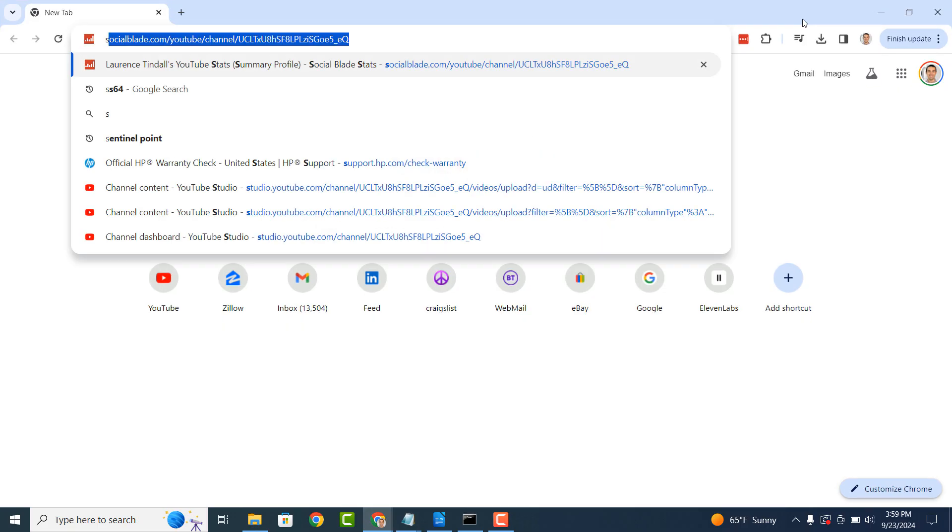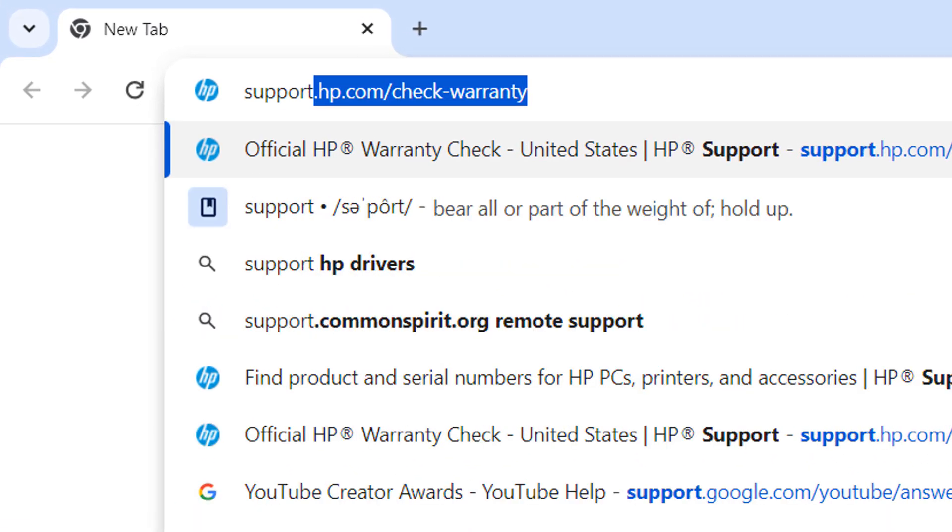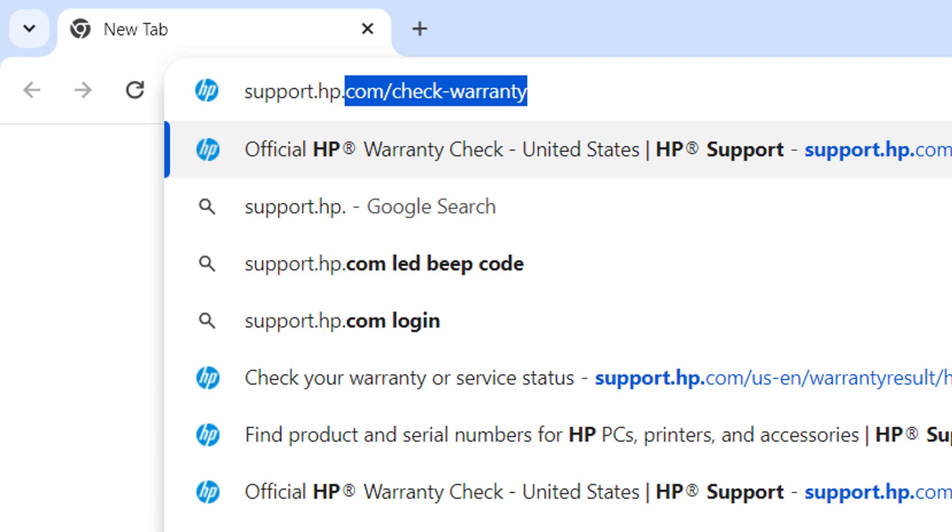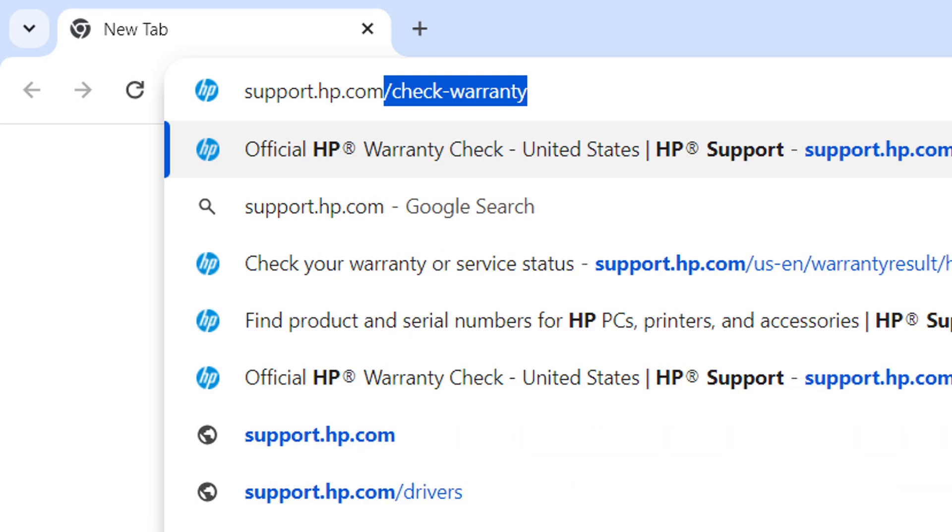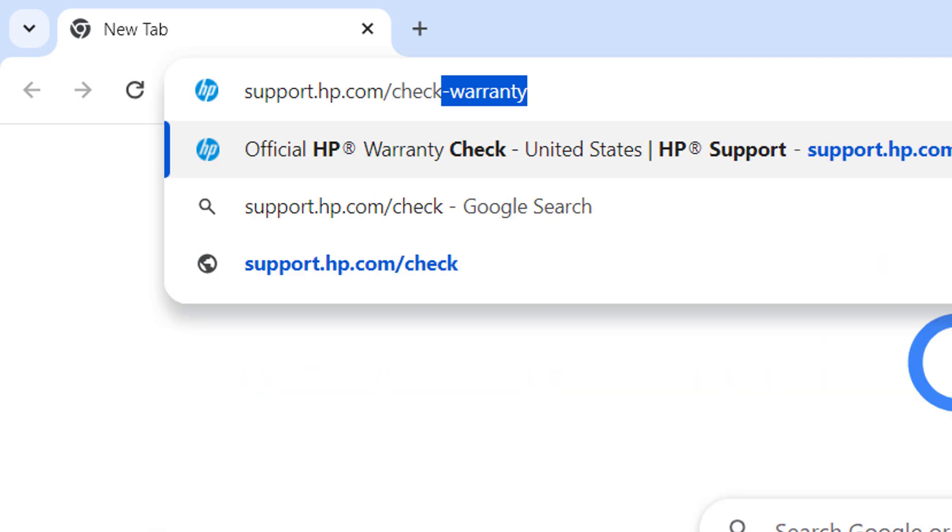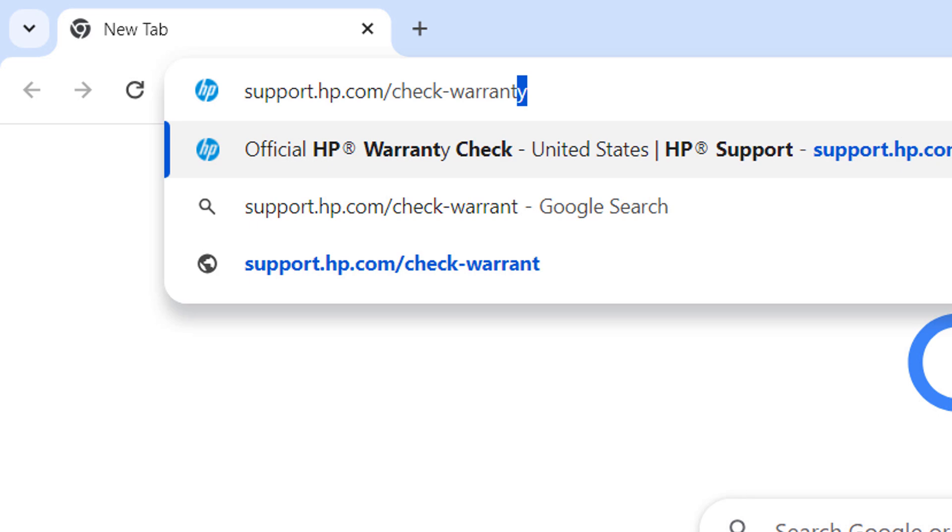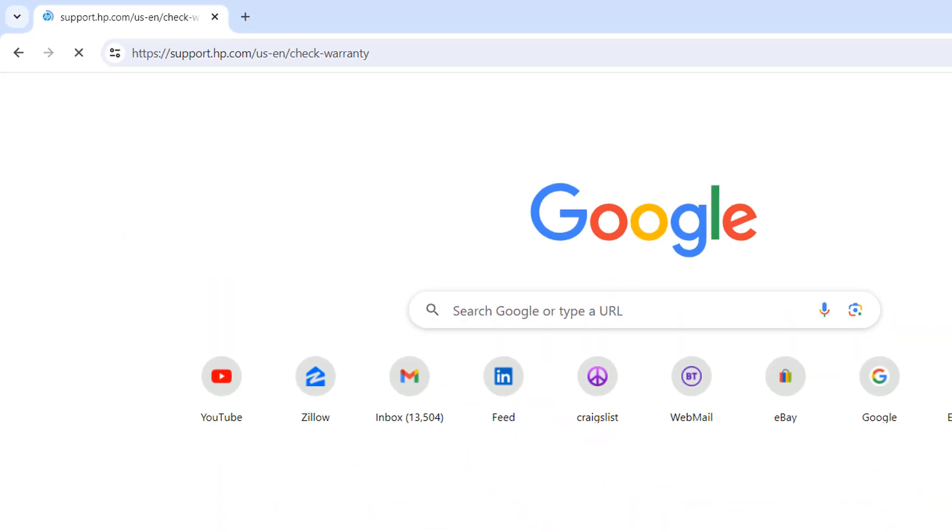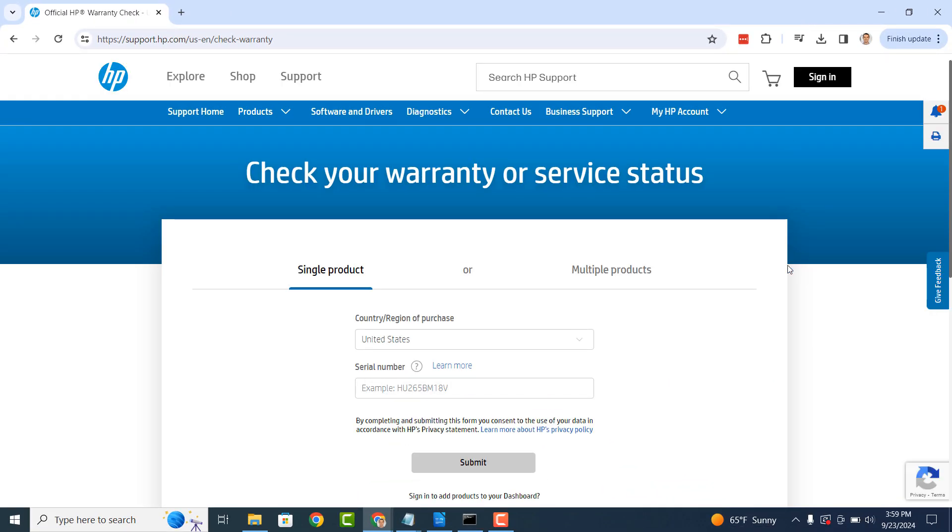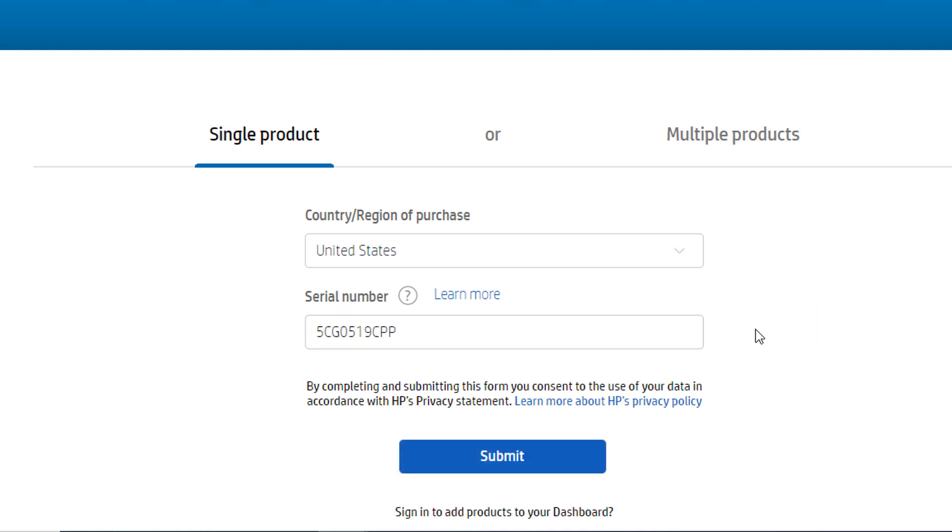...open up your browser and go to support.hp.com/check-warranty. Once you arrive at the HP warranty website, select the country you're located in and then paste in your computer's serial number into the serial number field.